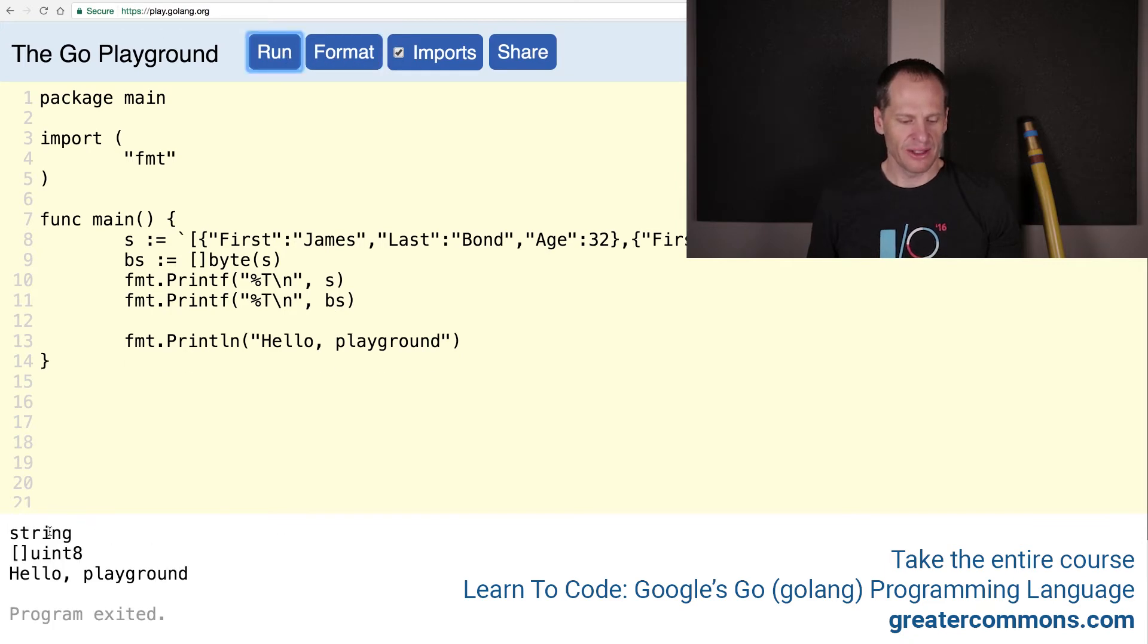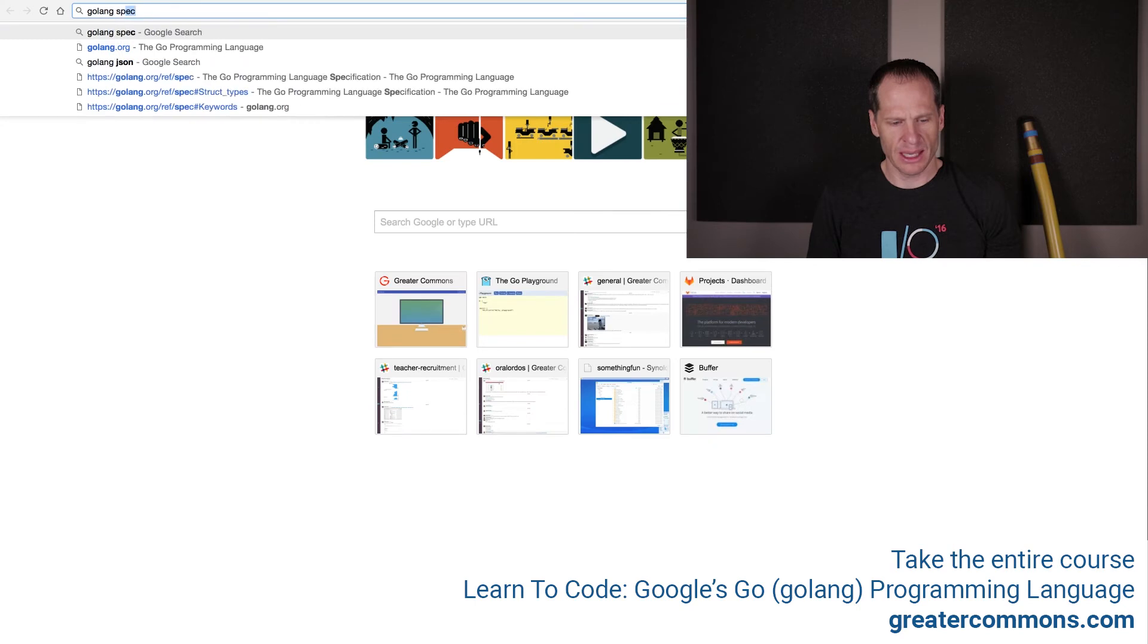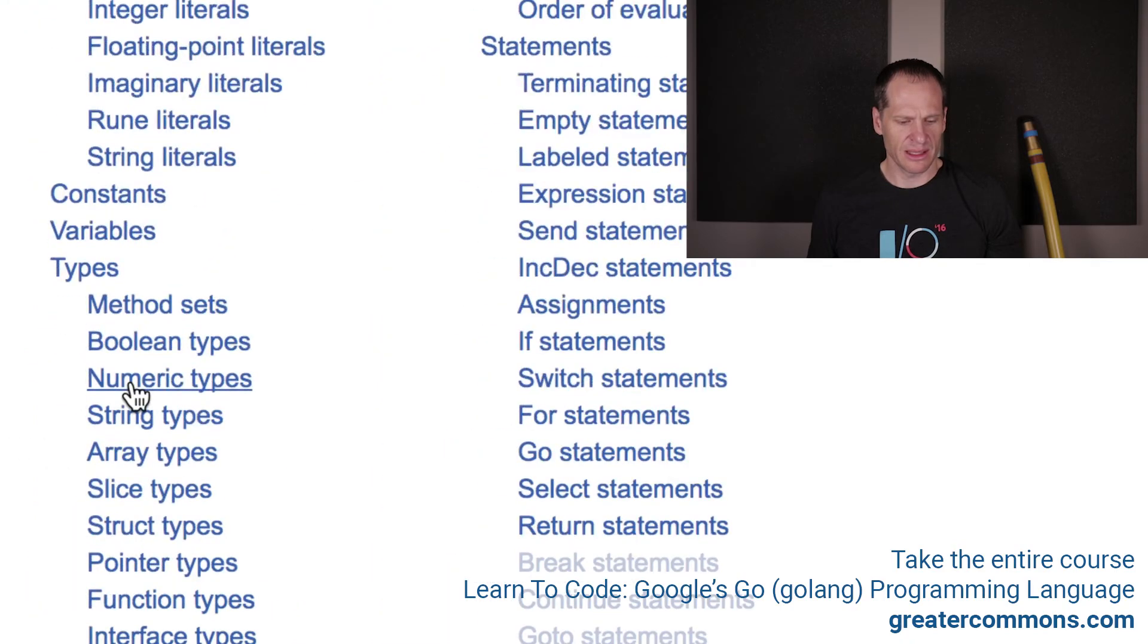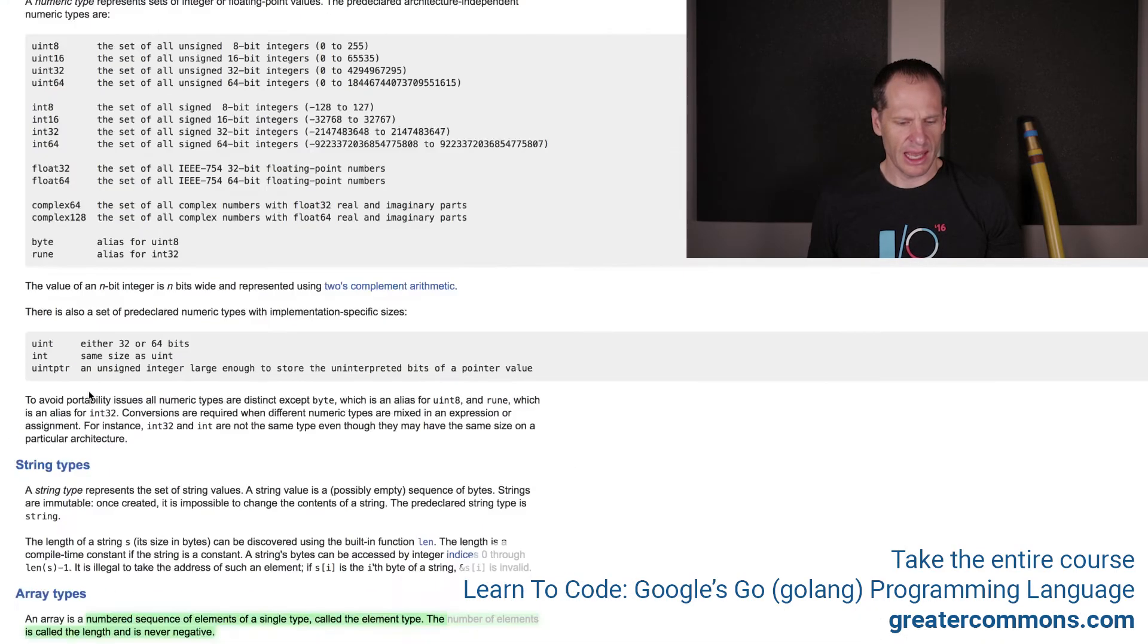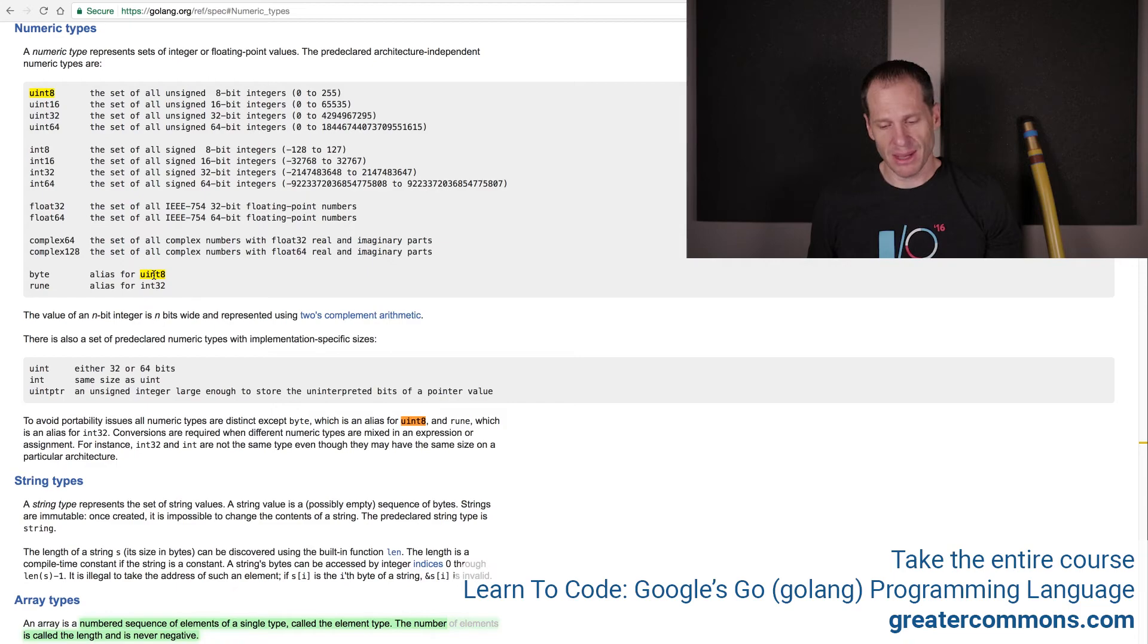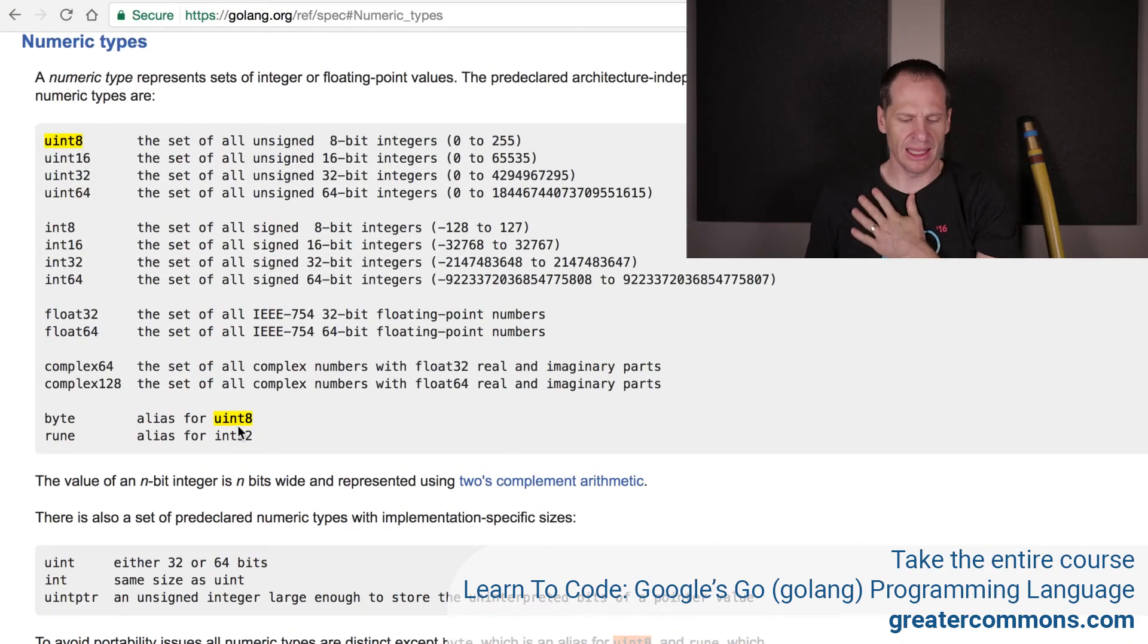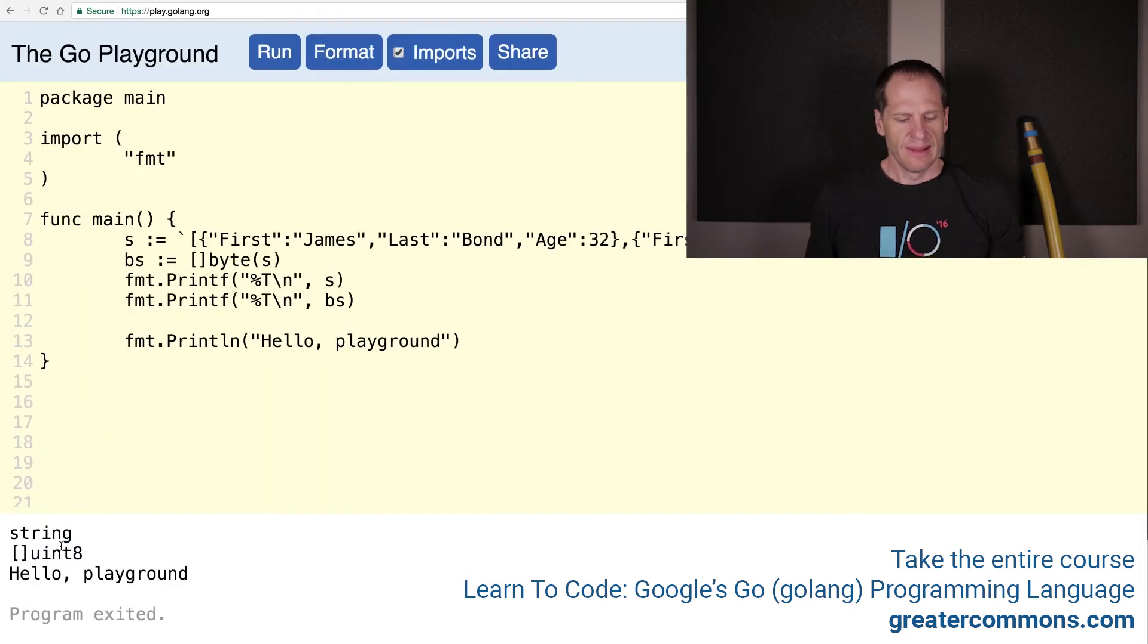Let's just print both those types out and look at them. Format it and run it. We have a string and we have a uint8. A uint8, if you remember, we go back to Golang spec and look at our numeric types. Under types, click on numeric types. We have a uint8 is a set of all unsigned 8-bit integers. A byte is an alias for a uint8. So that's a slice of bytes. We have a slice of bytes, that's our byte slice.